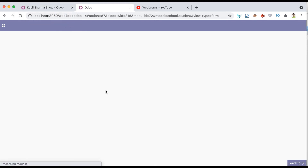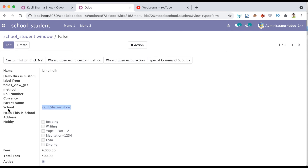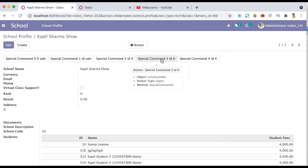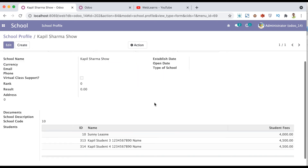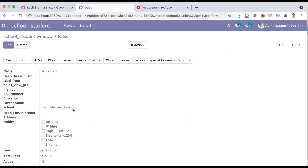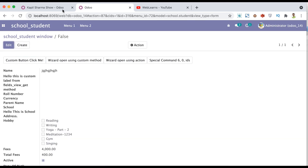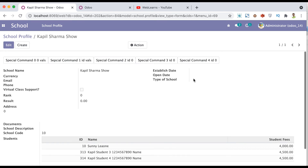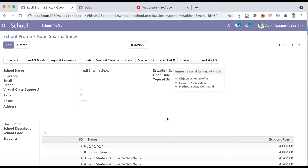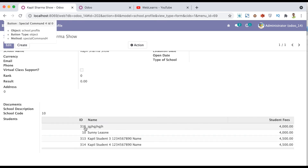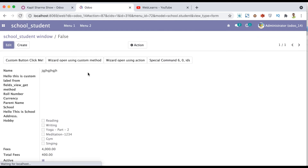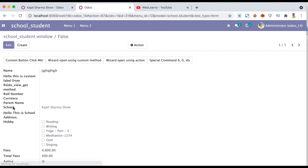Once I refresh the page, you can see — let me do it one more time. Let me remove it again. So Odoo automatically blanked the many-to-one field. And when you click the button, it will automatically add that record back. After refreshing, you can see the school profile automatically shows Kapil Sarmaso again.